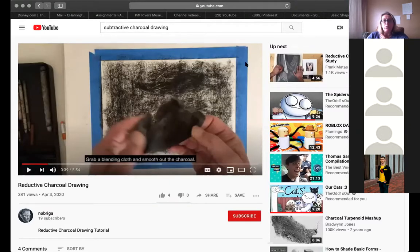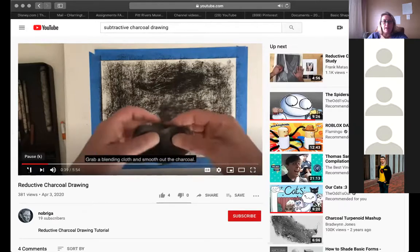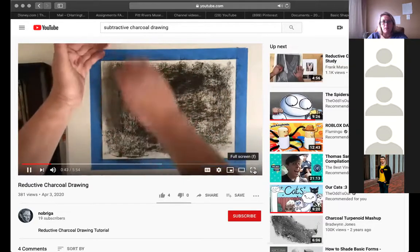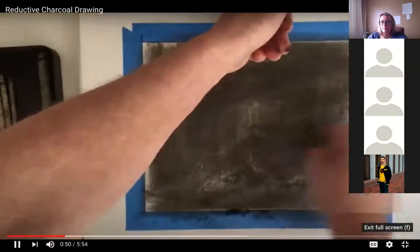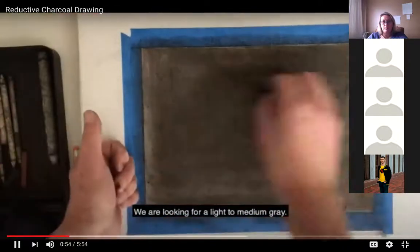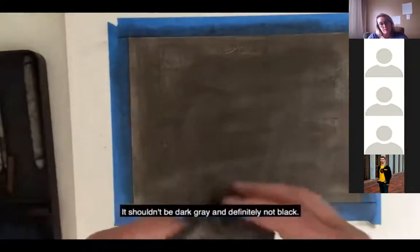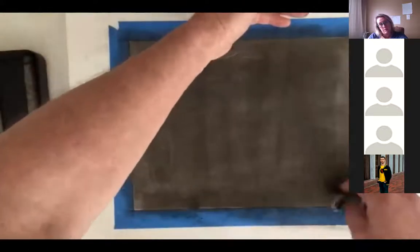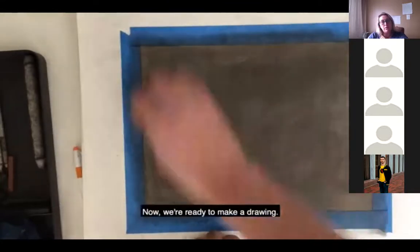This week we're going to create a border — you can either tape it off on your paper or just draw a rectangle. You'll use the side of your charcoal to shade. We're looking for a light to medium gray. He's taken the side of his charcoal, done a couple of layers, and blended it with his chamois. It shouldn't be dark gray and definitely not black — make it as smooth as possible.